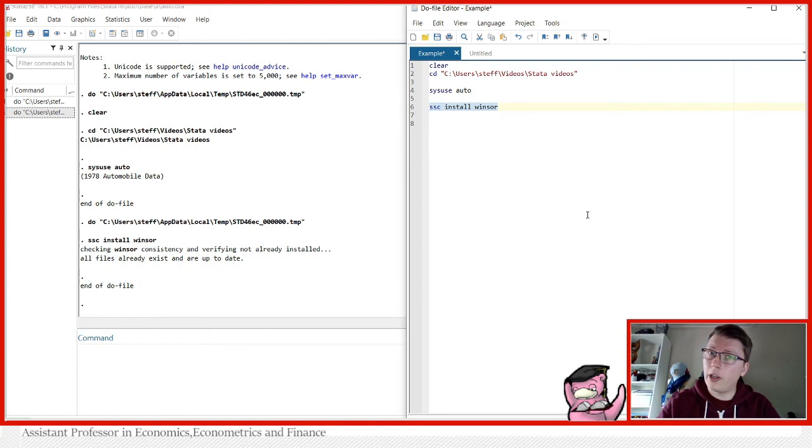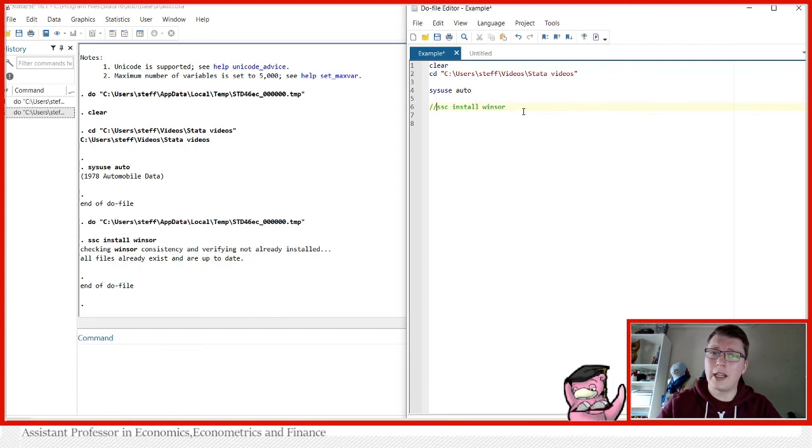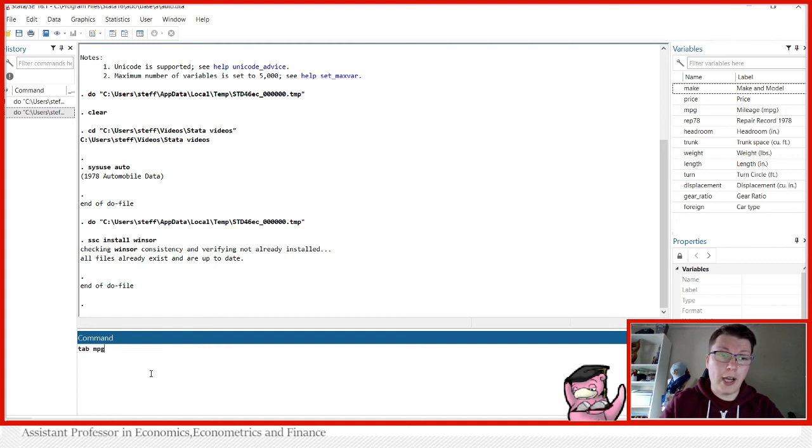But for you, it will install this nicely, provided nothing goes wrong. I'm going to comment this out now because every time I run this do file, I'm not interested in getting an installation every time. So once you've done this once, you don't have to do it again.